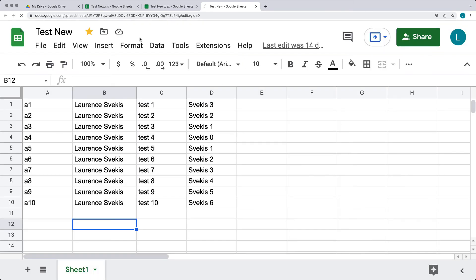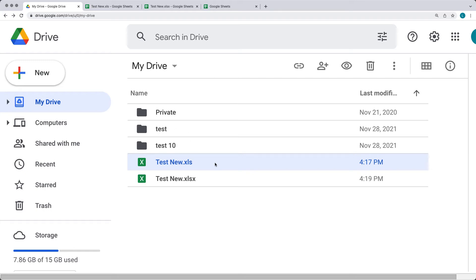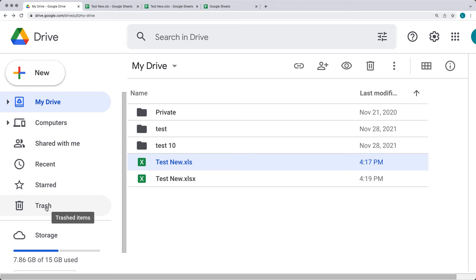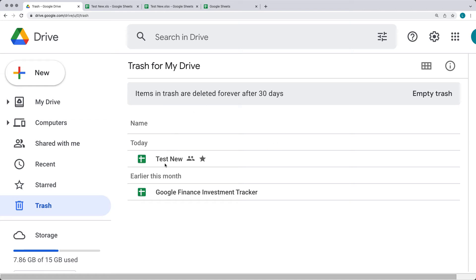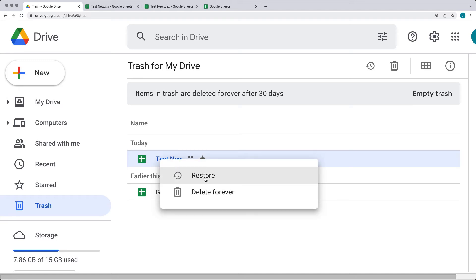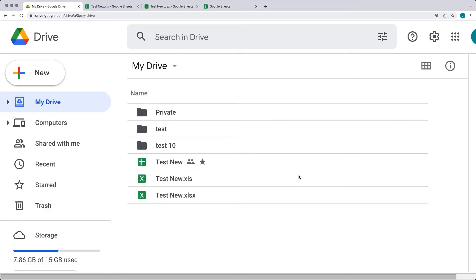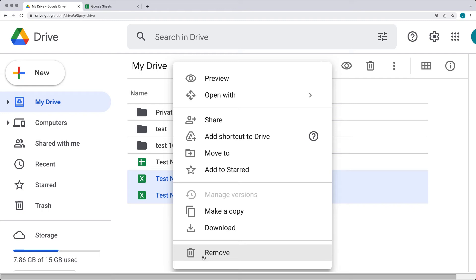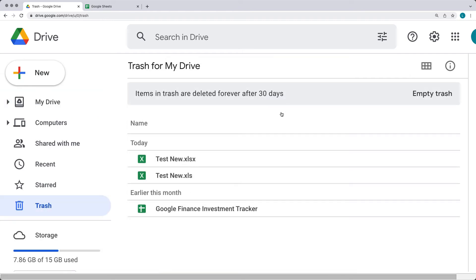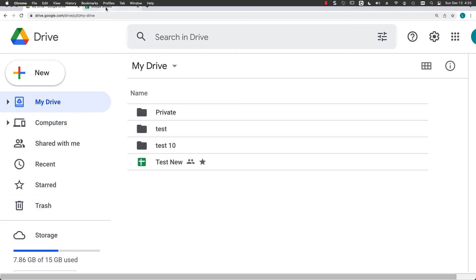Going back to the drive, you'll notice the trashed file is no longer in the main directory. Opening Trash, you can see all trashed files. You can empty the Trash to permanently delete files, or select a file and choose to restore it or delete forever. Restoring a file will automatically send it back to its original location. The same 30-day rule applies — you can restore or permanently remove as needed.